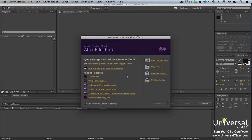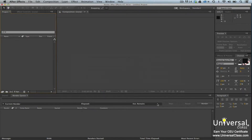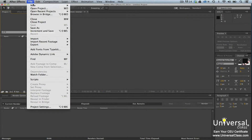When you first open After Effects, you'll see this dialog box — this is the welcome screen. From here, you can open a new composition, open a project, or find help and support. For the purpose of this course, click Close. To create a new project, go to File, New, New Project.